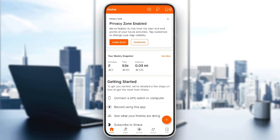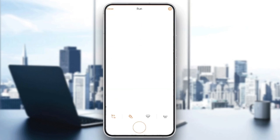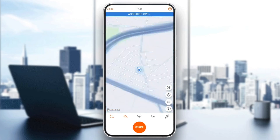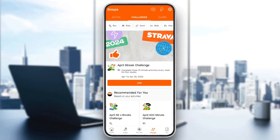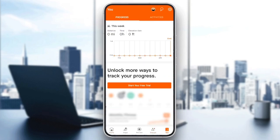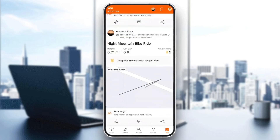This is how the homepage looks like. Right here at the bottom you're going to find all of the sections — there is a home section, apps, record if you want to record an activity, you can also find groups, and lastly the 'You' section. In this section you're going to find your progress and also your activities.